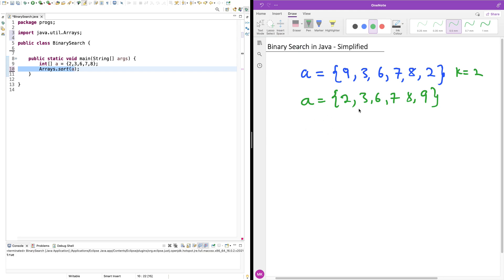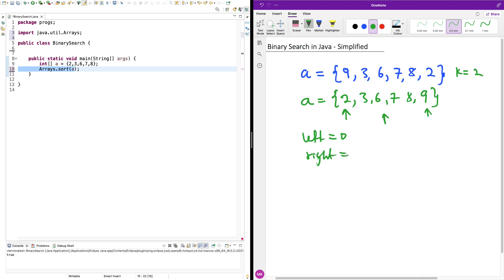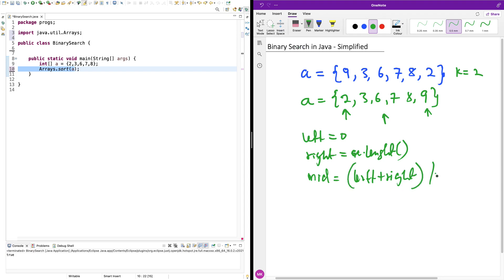So how does it work? The first thing you want to do is start from the left and the right — you're going to put a pointer at the left and right ends, and also place a midpoint pointer in the middle. You're going to say left starts from zero and right starts from the length of the array, which is a.length. Then your midpoint is left plus right divided by 2.